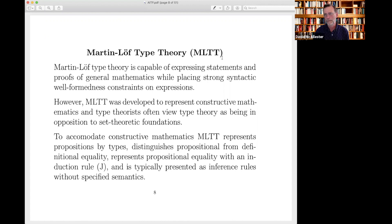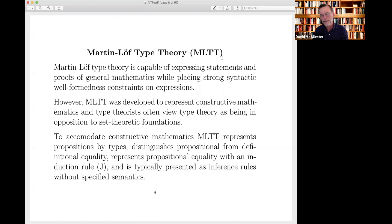I'm going to deviate from Martin-Löf type theory. Not only am I in a realm that AI people don't really appreciate, I'm also in a realm that type theorists are very unhappy with. Martin-Löf type theory was developed historically to represent constructive mathematics — it descended from Brouwer's constructive mathematics program. In my opinion, a lot of the features of that language bear the marks of that historical development, and there are still many in the type theory community for whom accommodating constructive mathematics is important.